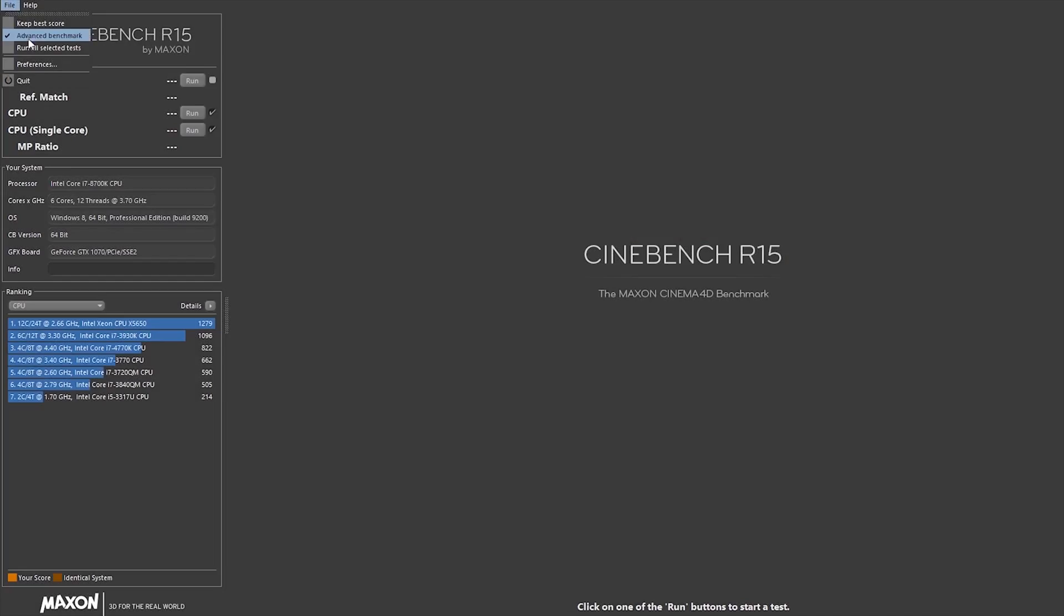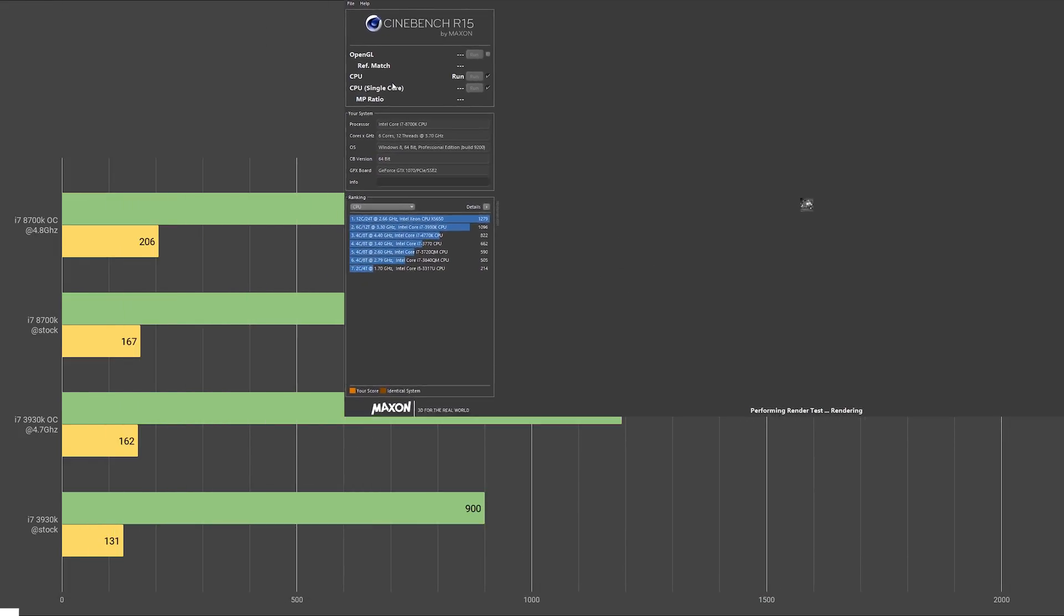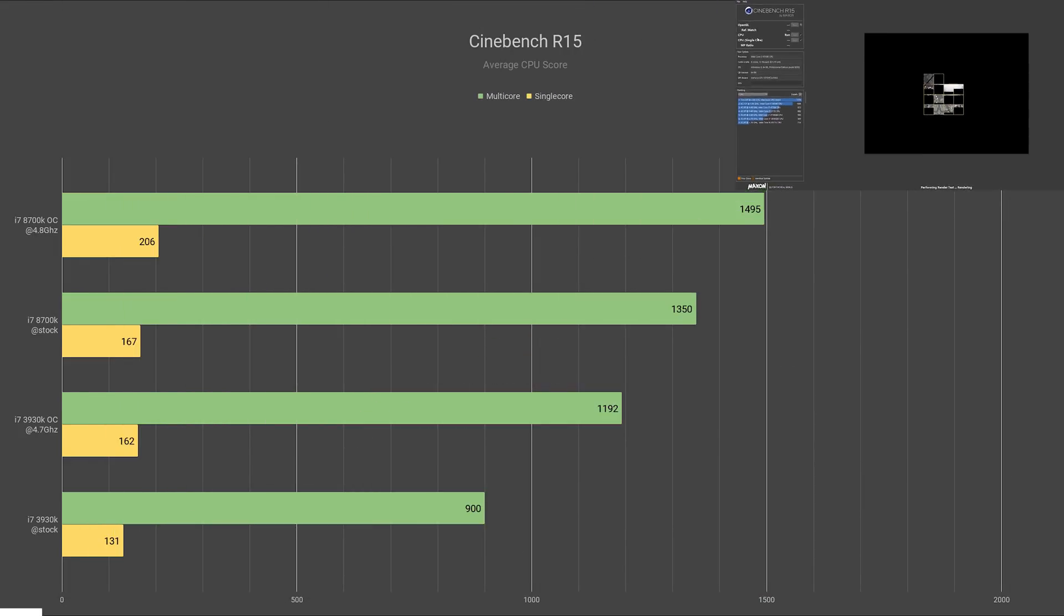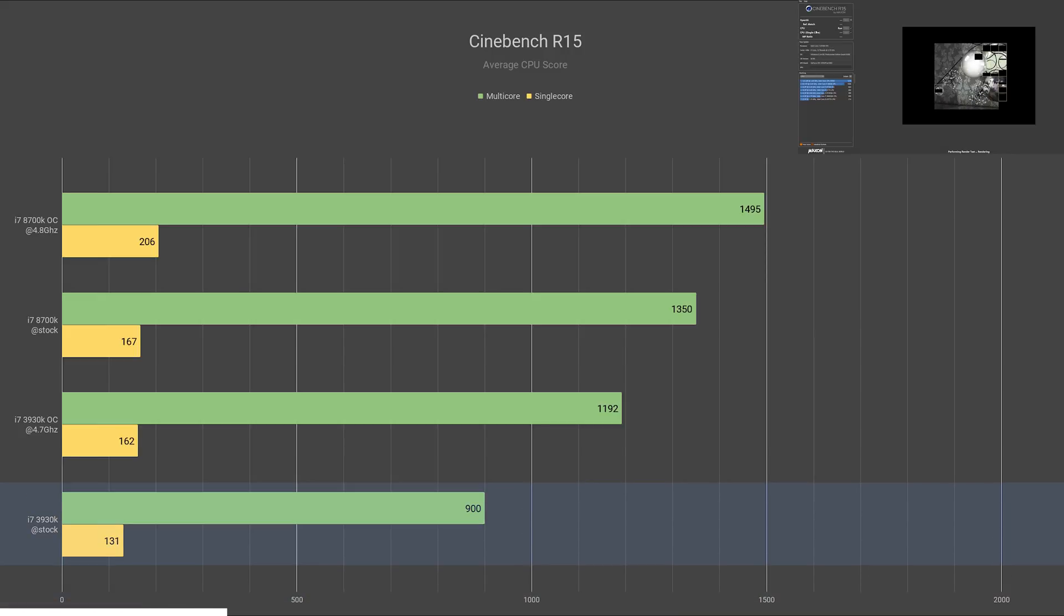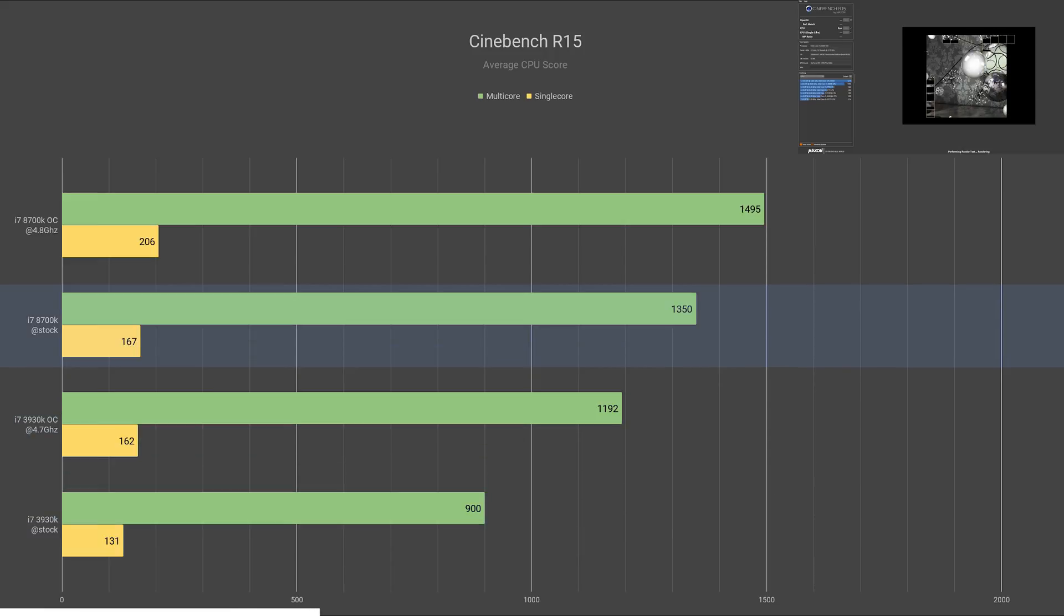Now for Cinebench R15. I did not test for OpenGL since that is not the point of this test. And in the CPU scores again, we saw the 3930K being behind all the others with 900 multi-core and 133 single-core.